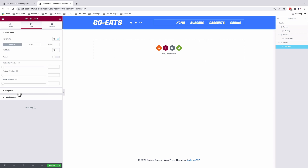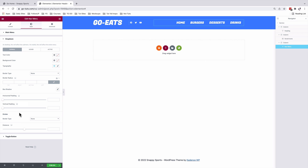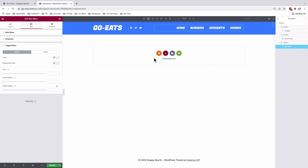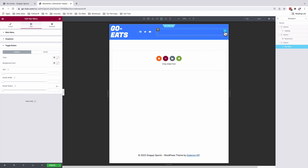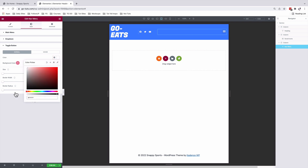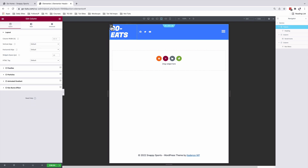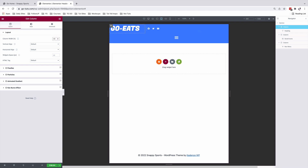You can go ahead and make custom changes for the dropdown and the toggle button. For the toggle button, if I view this on a tablet, we want the toggle button to be white in color. So under Toggle, the color is going to be white and the background color is going to be transparent. We'll also select our first column and increase its size so that our logo is more visible and clear.